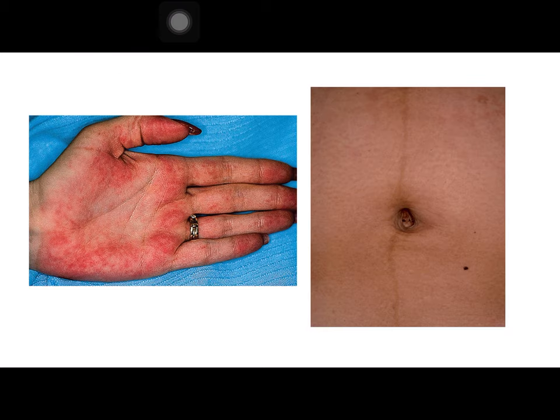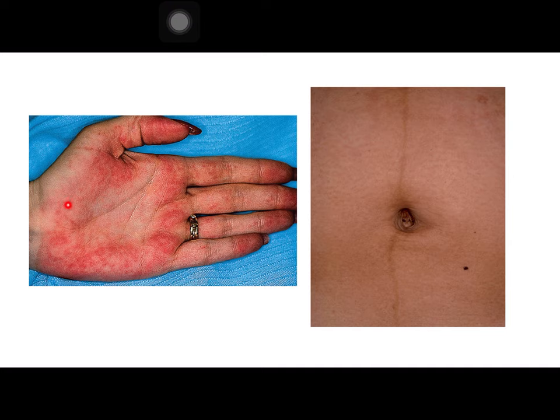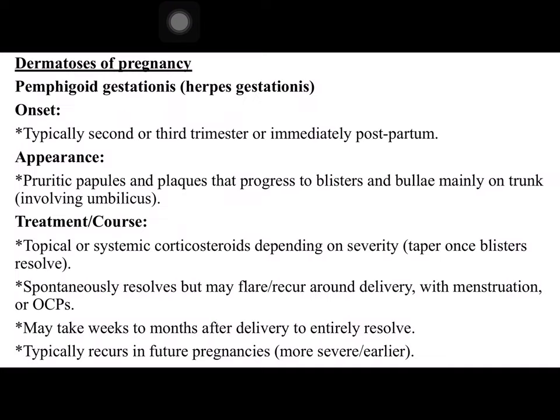These two pictures represent two of the physiologic changes that occur in pregnancy. This represents linea nigra that occurs normally, and this picture represents palmar erythema that occurs in pregnant women. Now we will enter the subject of dermatosis of pregnancy.